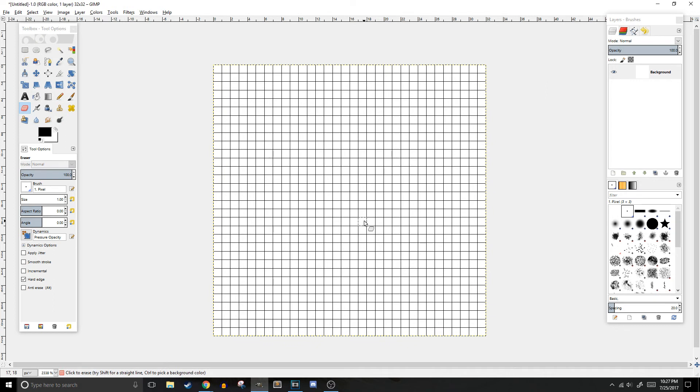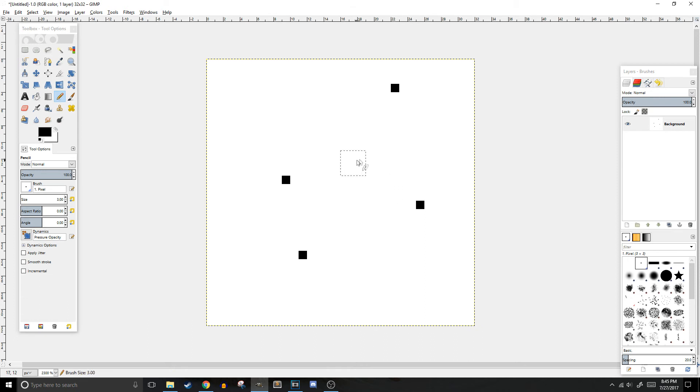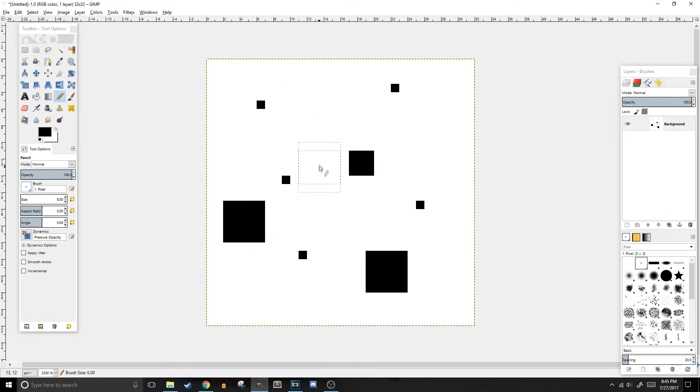Lastly, we'll go over some hotkeys that will be useful in your pixel art creation process. The pen hotkey is N. To change the pen's size, all you have to do is click the square brackets. The left square bracket key will make it smaller, and the right one will make it larger.